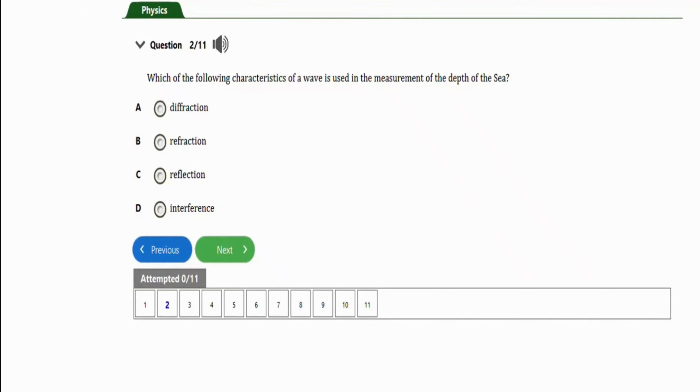In this video, we are going to learn how to solve physics repeated questions under the subtopic echoes and reverberation. So we are going to practice with six repeated questions for this subtopic. Let's get started.